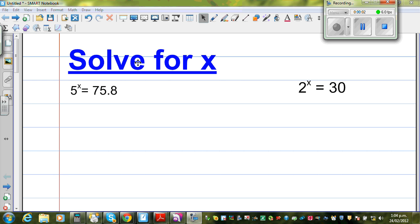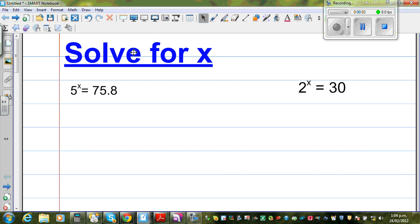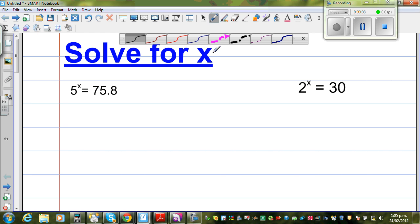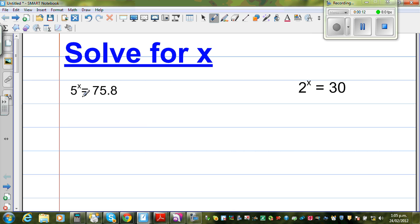Let us solve these equations. The question is solve for x, which means you want to find the value of x. The first question is 5 to the power x equals 75.8. Before we solve the equation and find the value of x, let's first estimate the value of x.